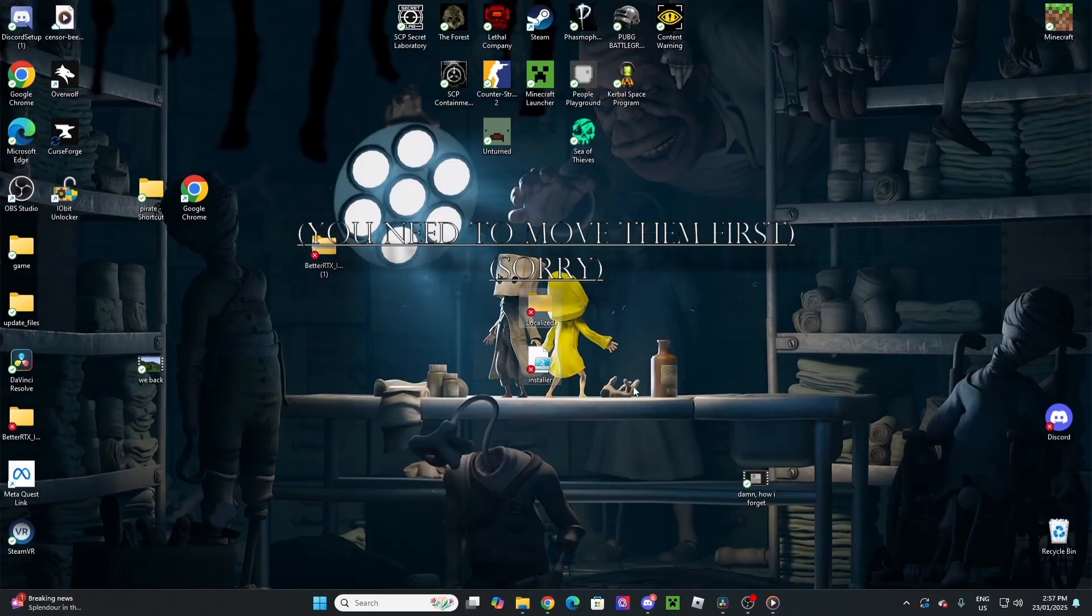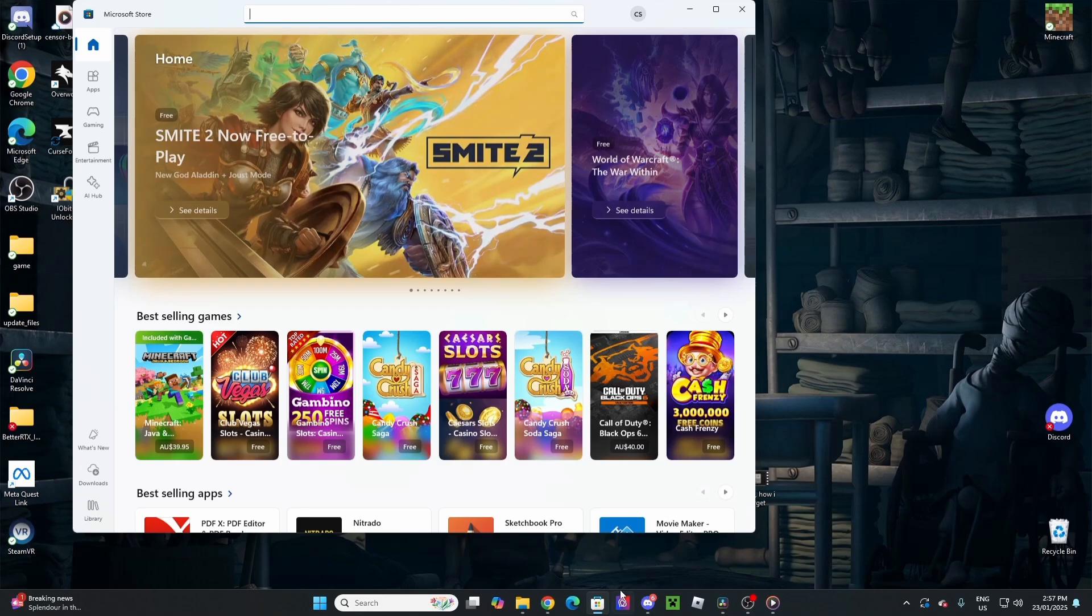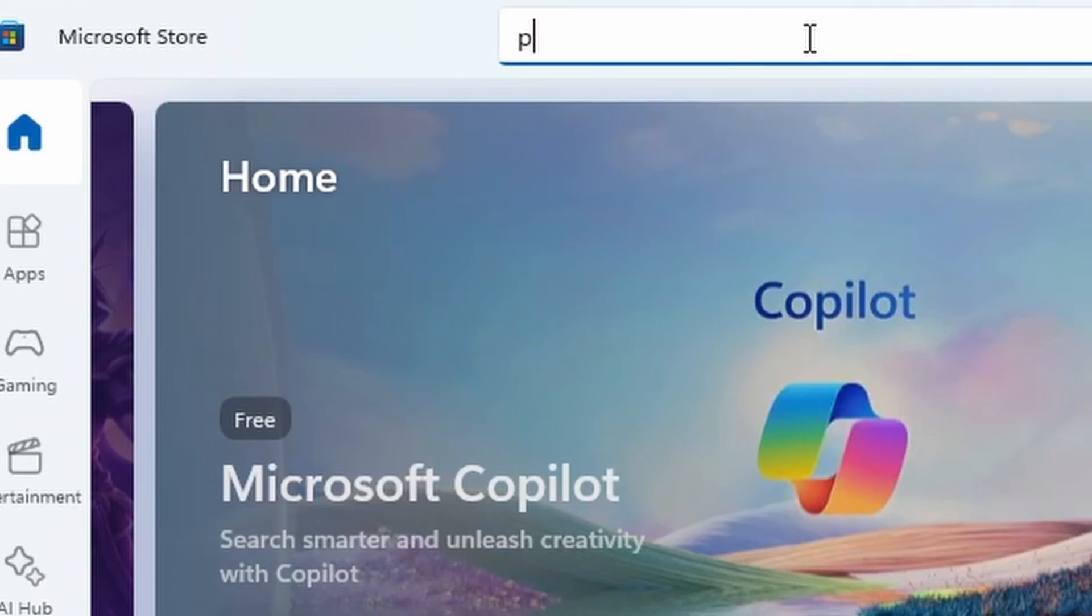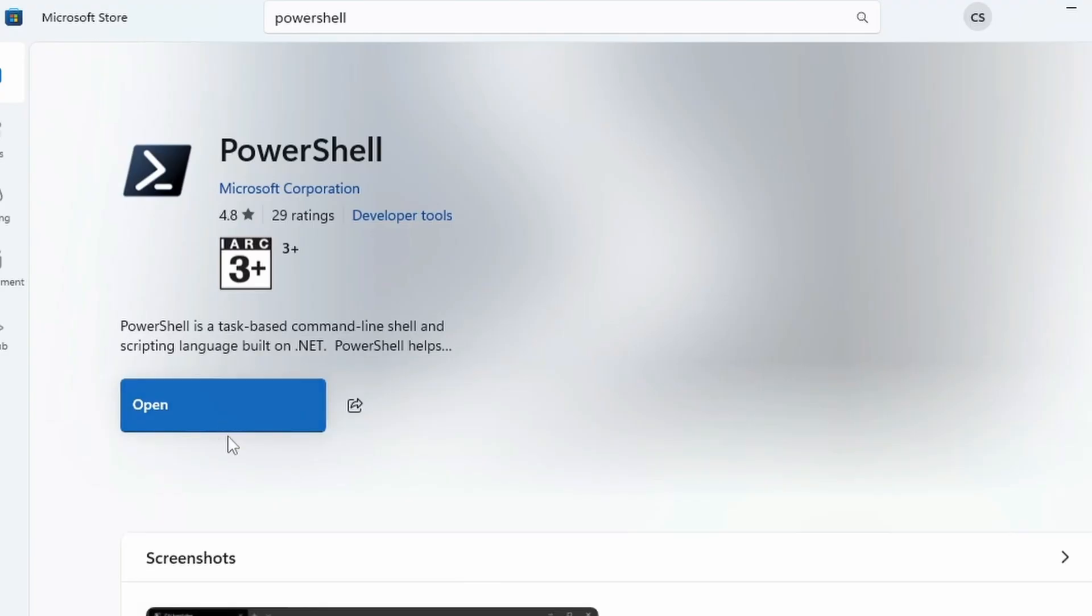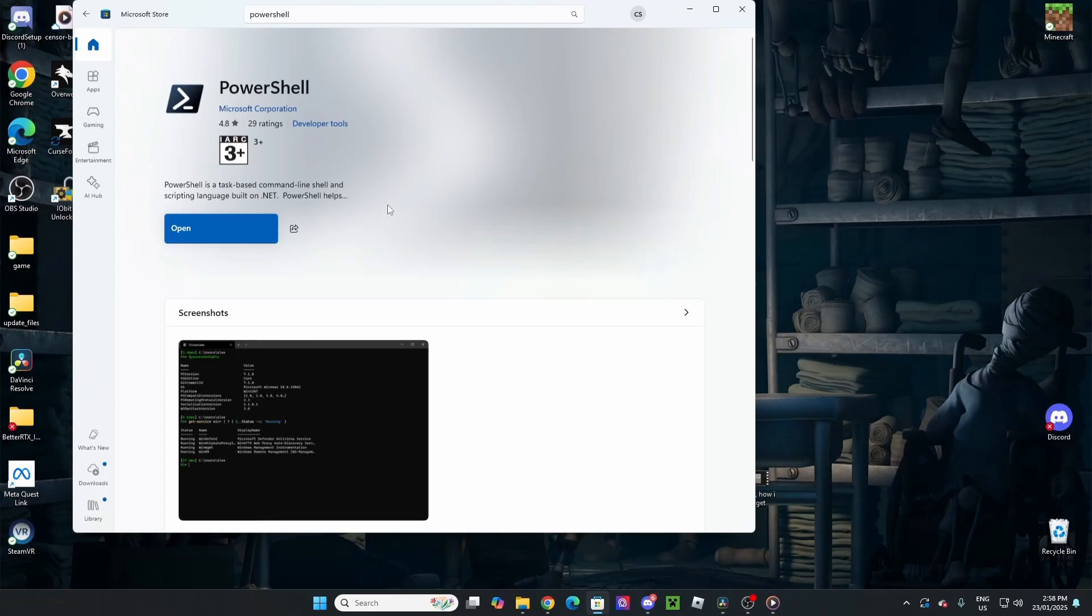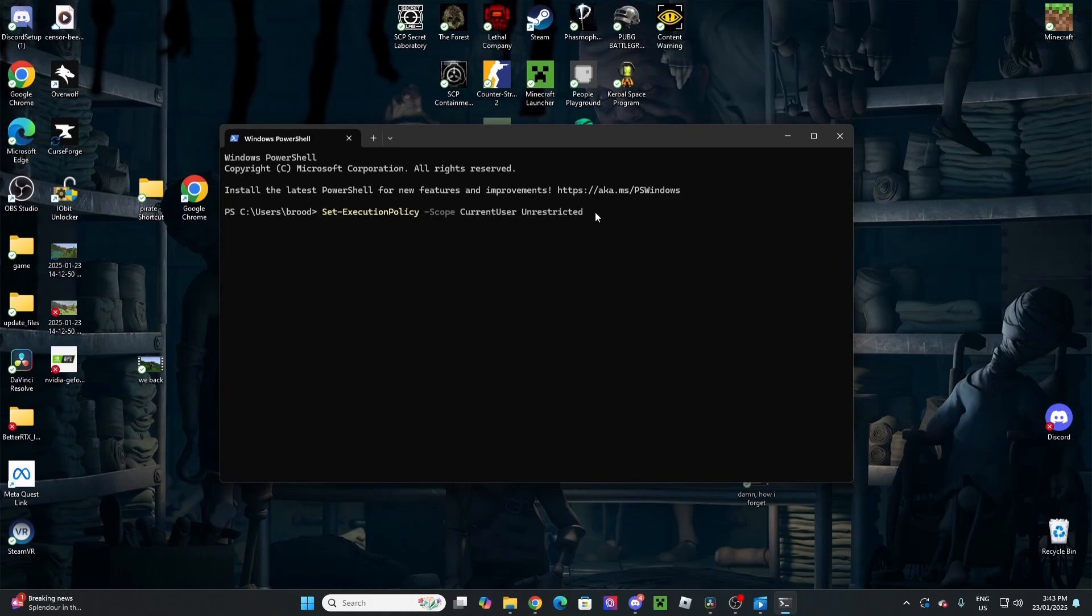Once you've done that, they'll be on your desktop. Another thing you want to make sure you have installed already, go to the Microsoft Store, and type in PowerShell. About here, there'll be a get button. I've already gotten it. Just open it up, and once you're in, you're going to type in this very specific command. It'll also be linked in the description. Just hit enter, and it's done. That's all you need to do.